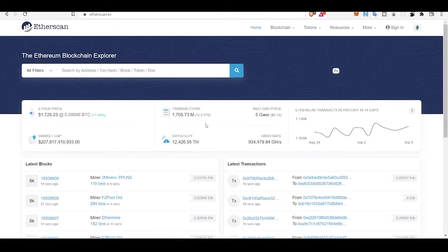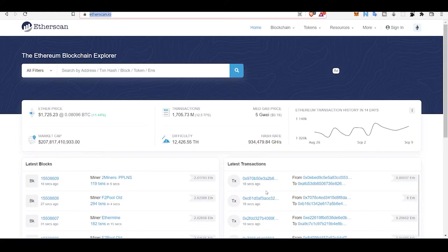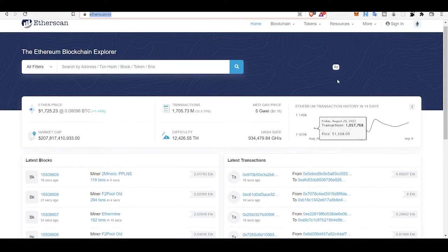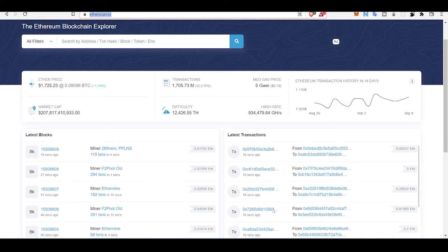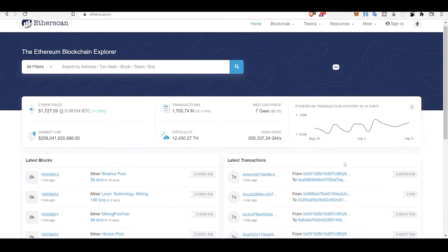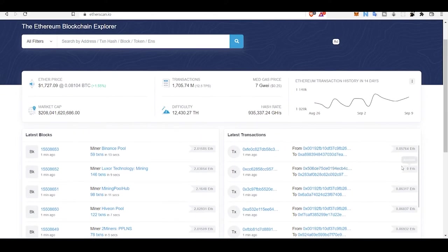This is Etherscan.io where you can see what's going on in the Ethereum blockchain mainnet. These are all the latest transactions happening in this blockchain. If I just refresh this, you can see what's going on. This is an Ether amount transaction.